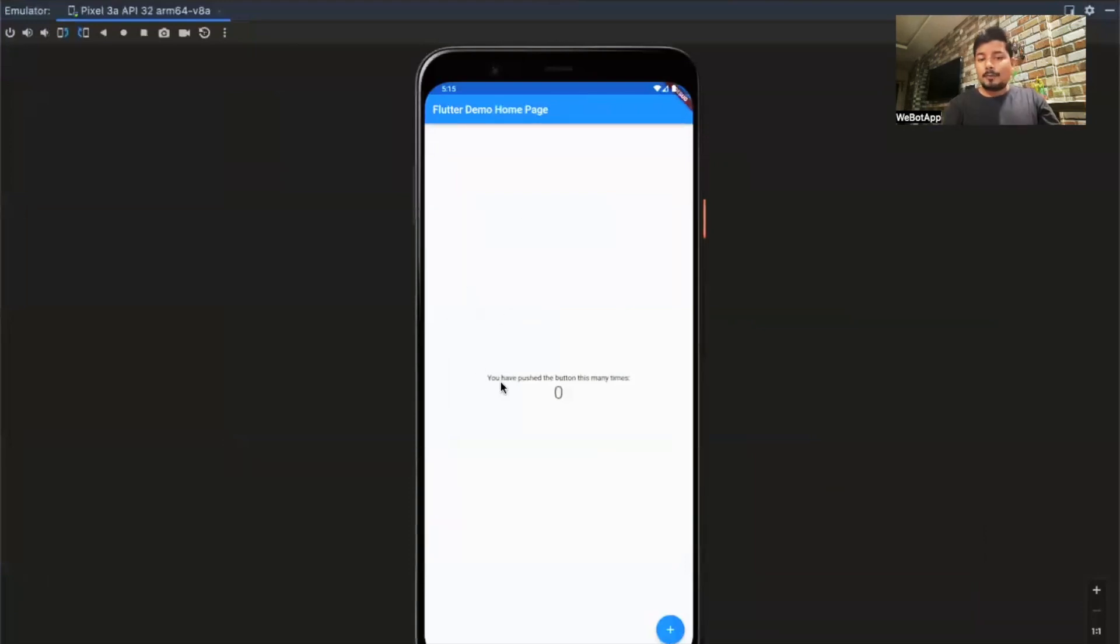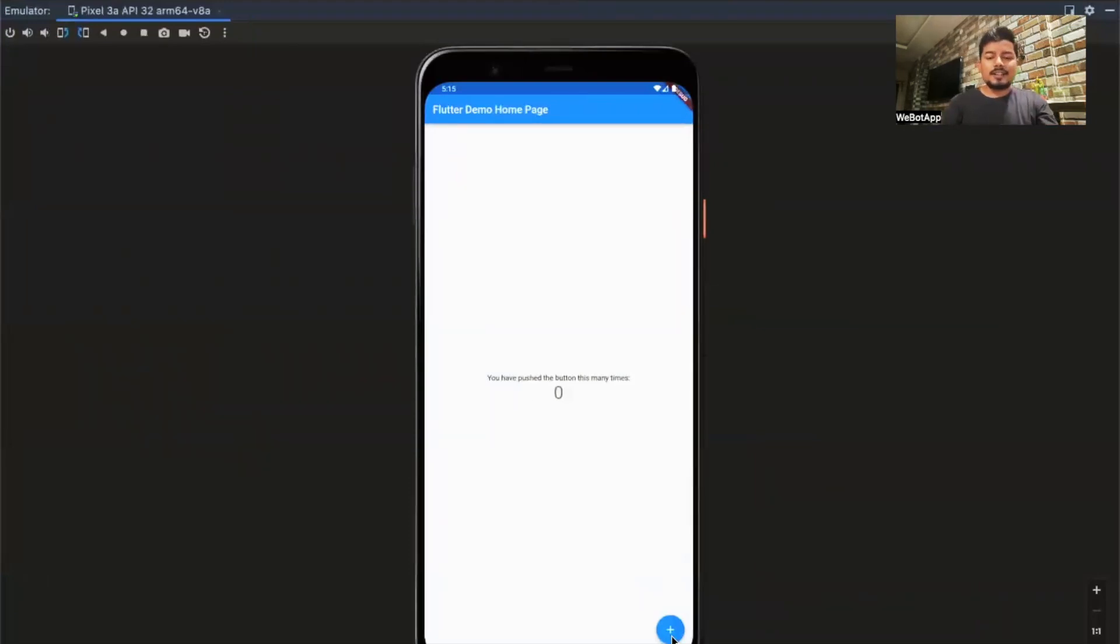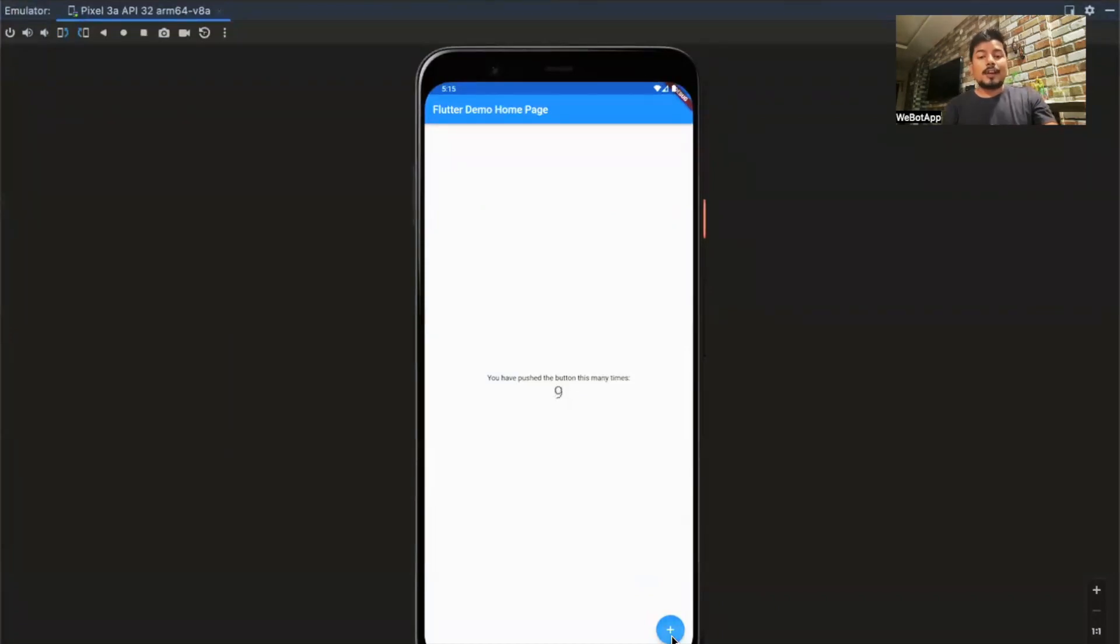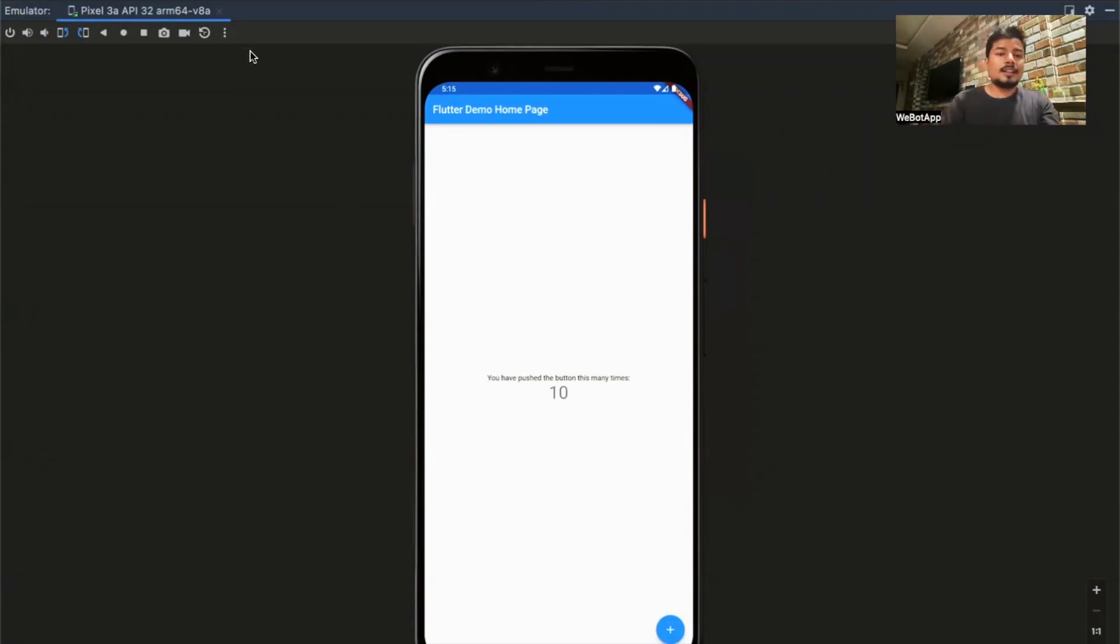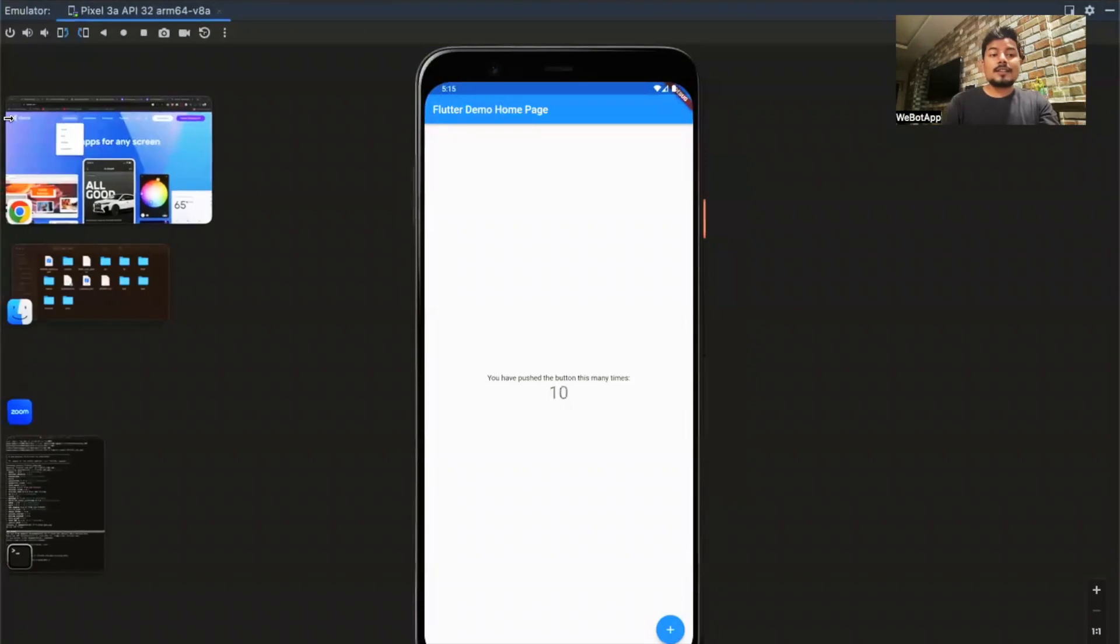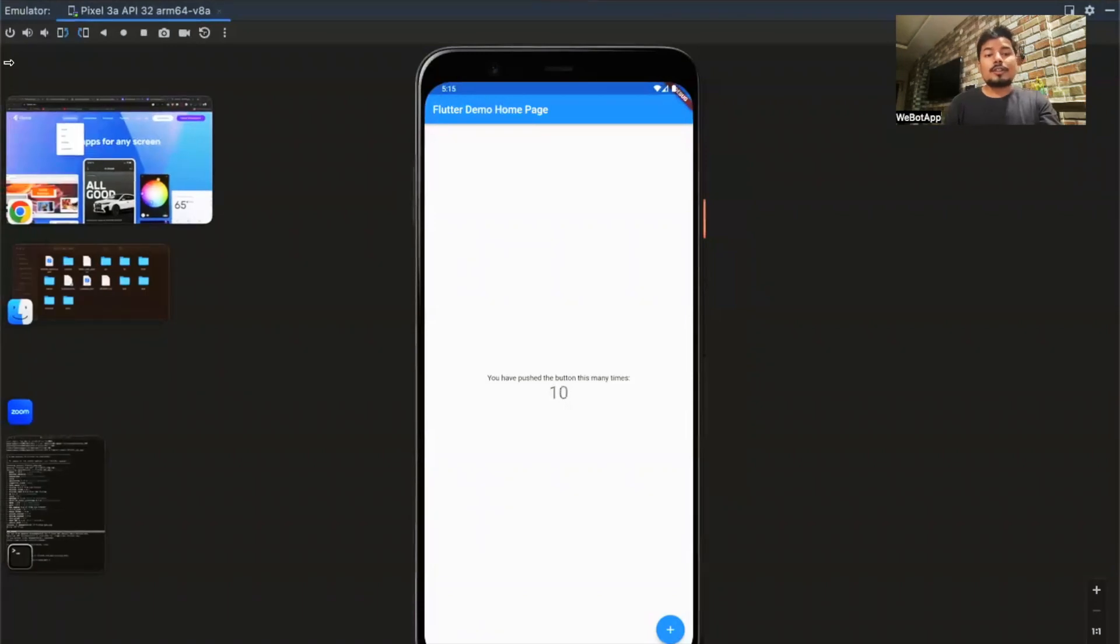So this is the app which we have just created. And here is some basic function. If I click on this plus button, I am able to see one, two, three, four, five, six, and something like this, the values in the incremental basis. The most important thing about Flutter is that Flutter supports hot reload.